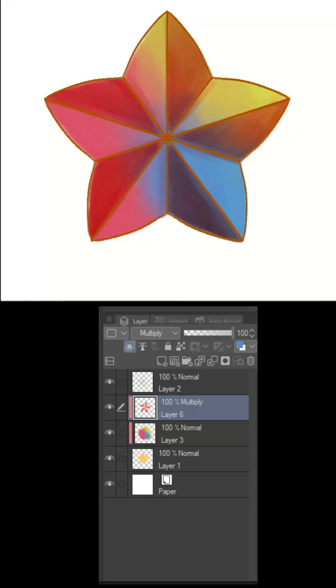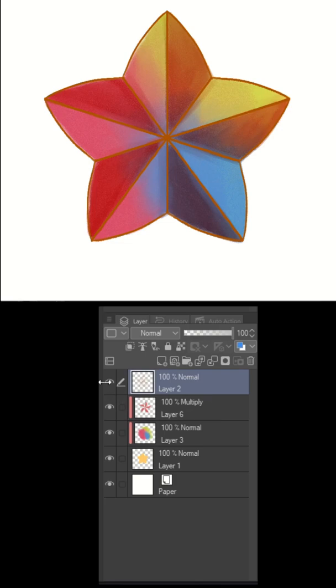One final quick tip with clipping masks. What if we want to jazz up the line art some?